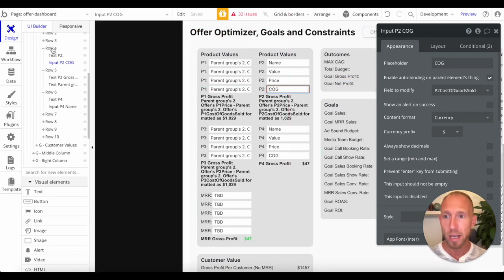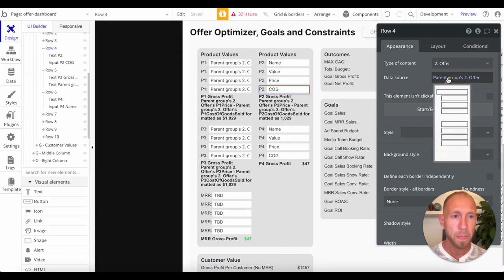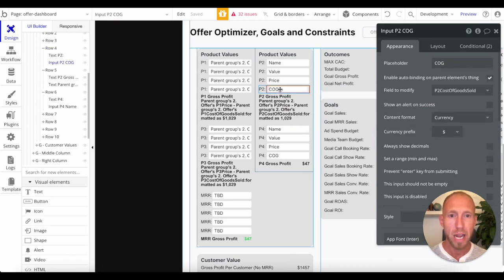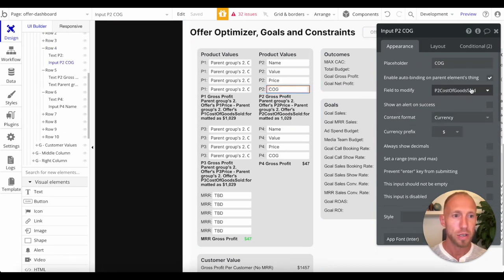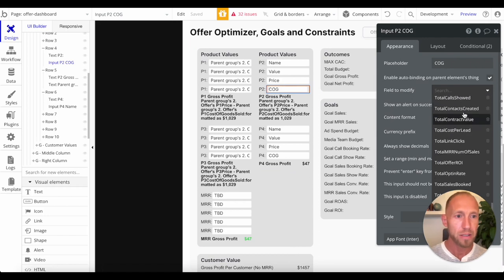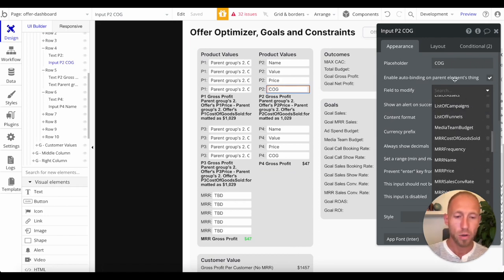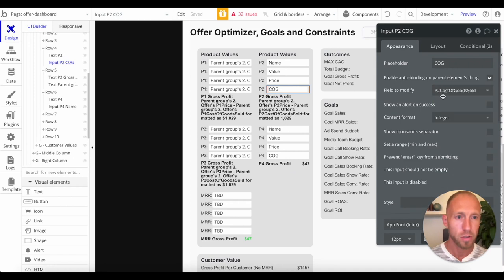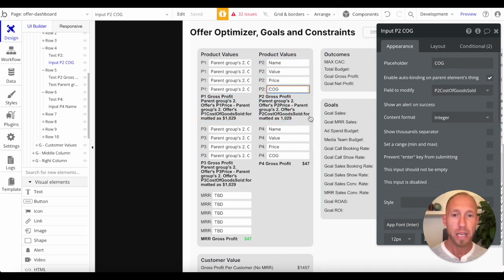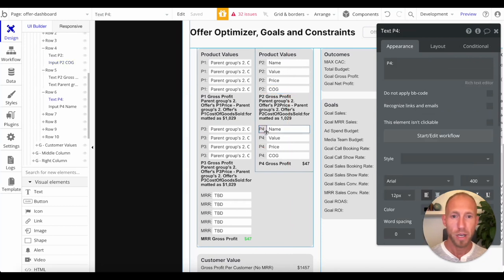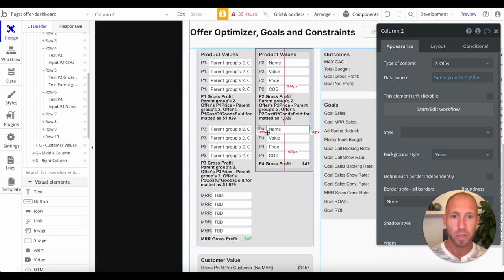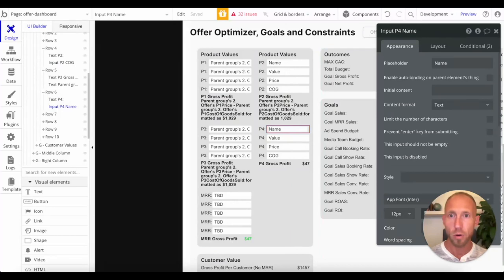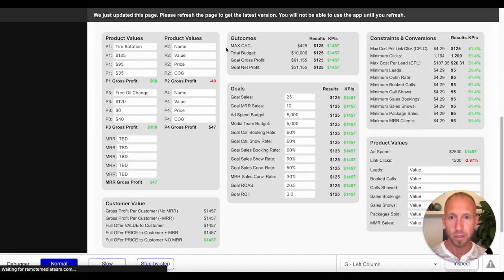And so our data type here in row four is this thing called an offer. And the parent group's offer has a number of things in it, add spend, budget, whatever, so on and so forth. But we want our cost of goods sold for this particular field. So you can see that that's kind of how that is set up. And then now I'm going to show it off kind of more from scratch. We'll do it for this one as well for this next row. But before we do that, let's go ahead and just take a look here.